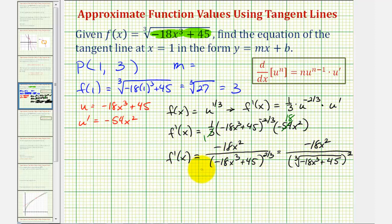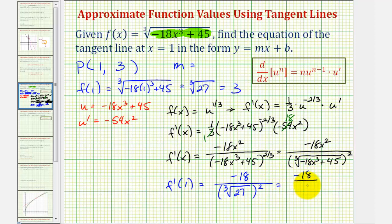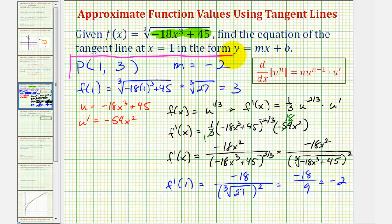Now we evaluate this at x equals one to find the slope of the tangent line. So f prime of one: if x is one, the numerator is just negative 18. In the denominator we have the cube root of negative 18 plus 45 squared, which is the cube root of 27 squared. The cube root of 27 is three, so three squared is nine. That gives us negative 18 divided by nine, which equals negative two. So the slope of the tangent line is negative two, and the point of tangency is one comma three.